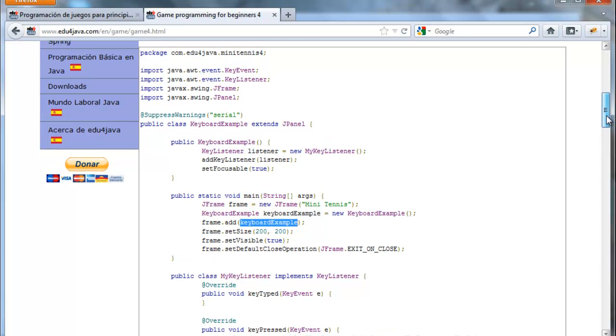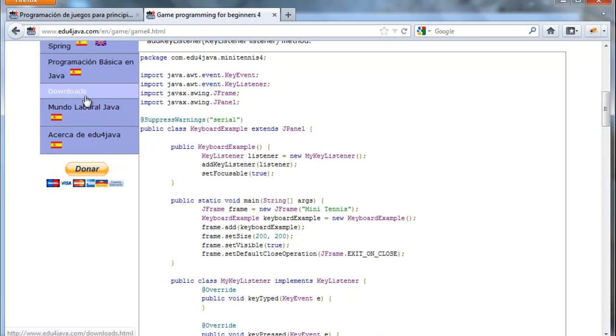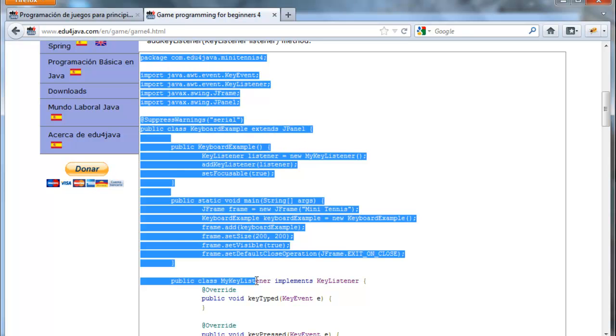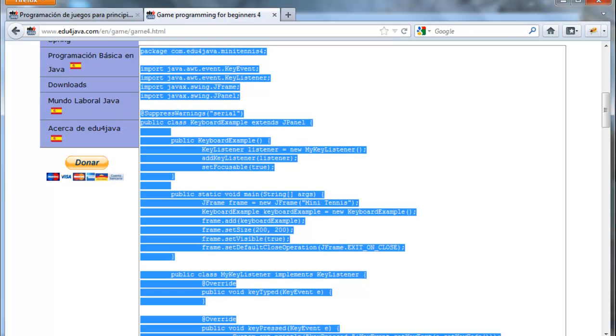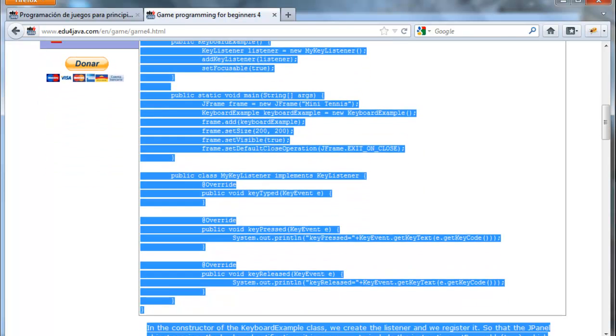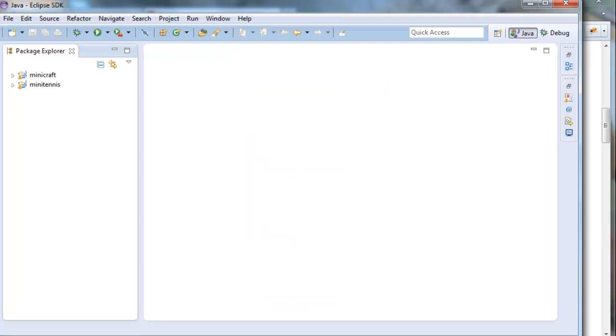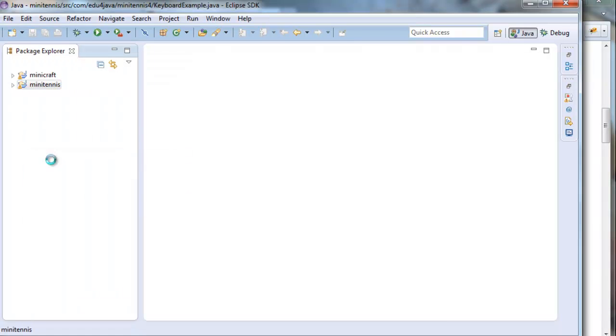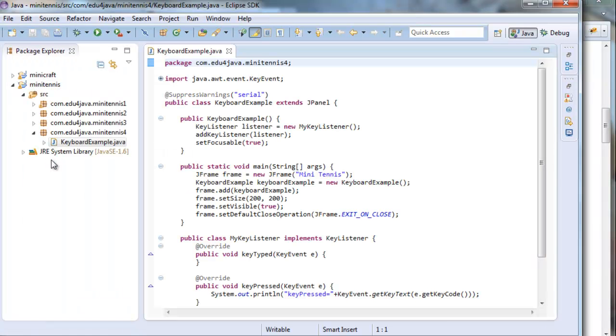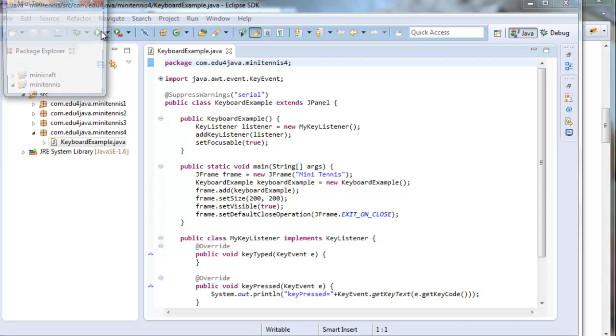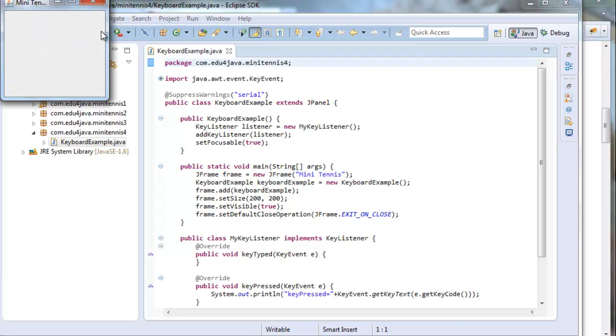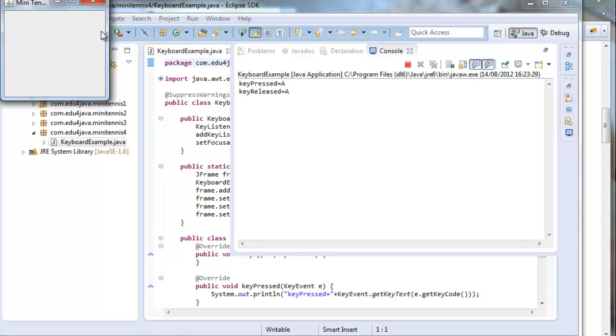We copy the code as always. We paste it here. And here we have the code. We run it. And we press the A key for example. And here we can see the console. KeyPressed A. KeyReleased A.